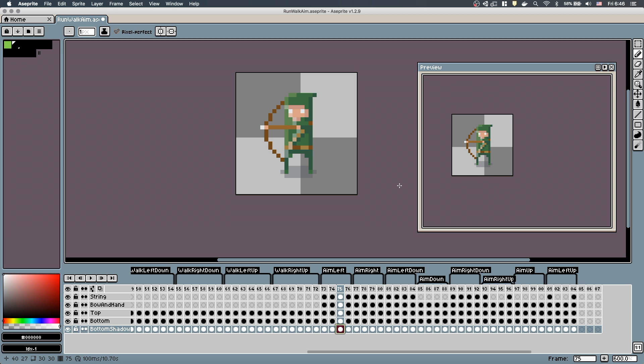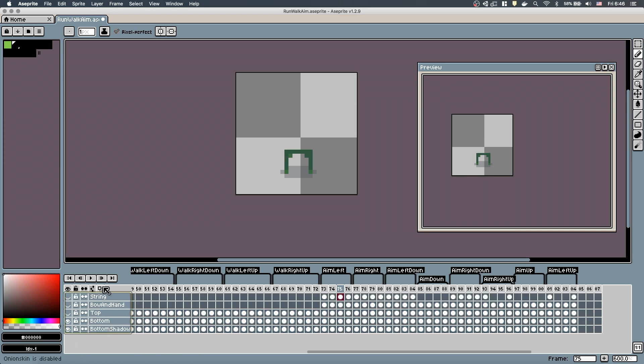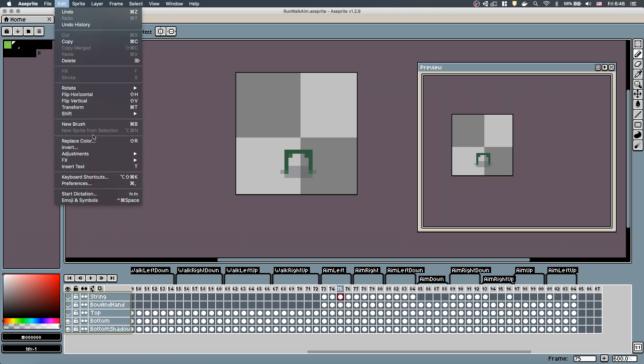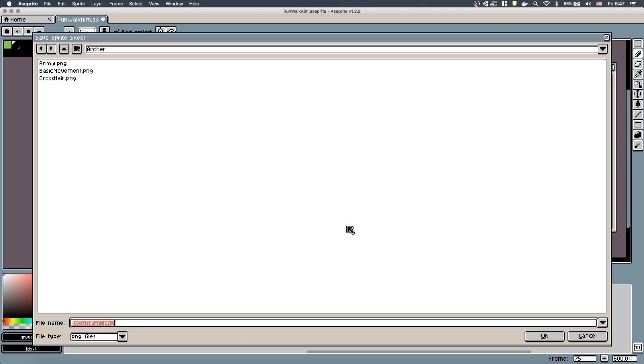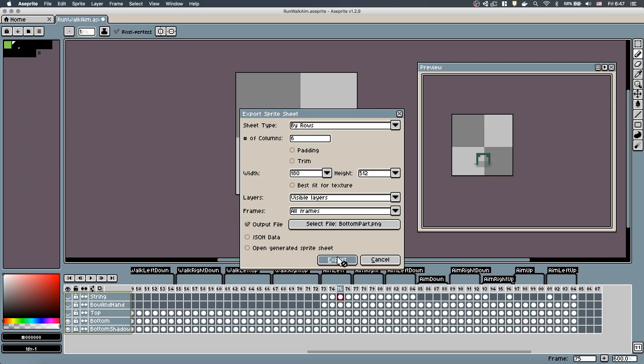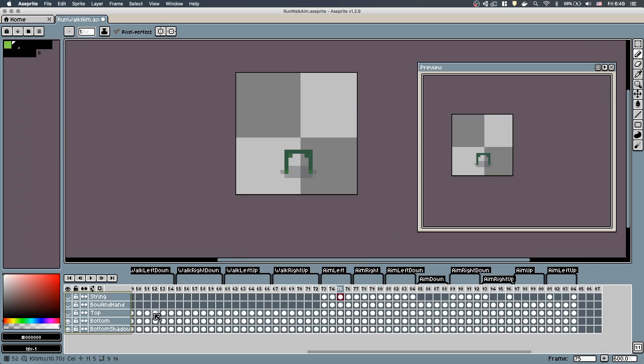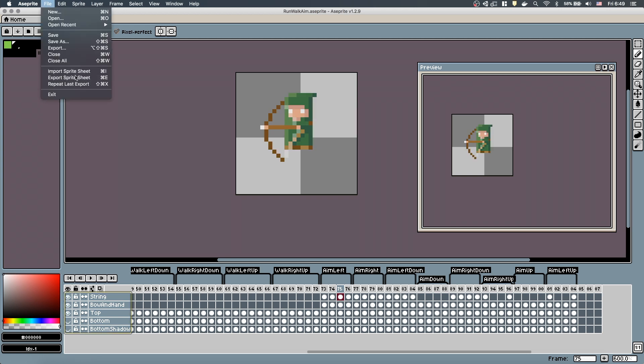Let's export last episode's sprite sheet again, but this time we have to separate the body from the legs. We need to make visible only the bottom and the bottom shadow layers and hide the rest. Let's export the sprite sheet as bottom part. Next, let's export the body while the legs are hidden.